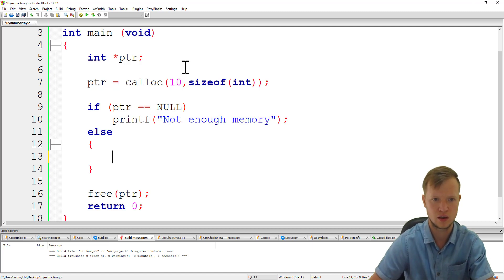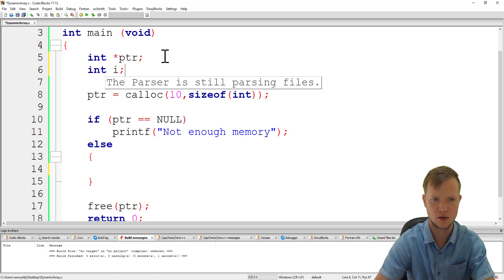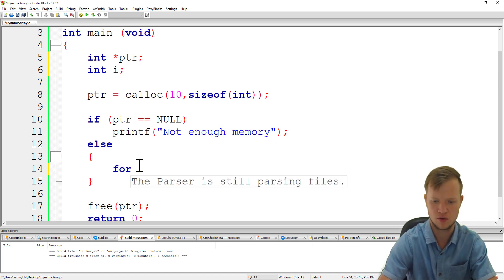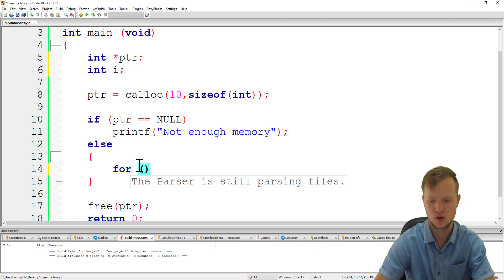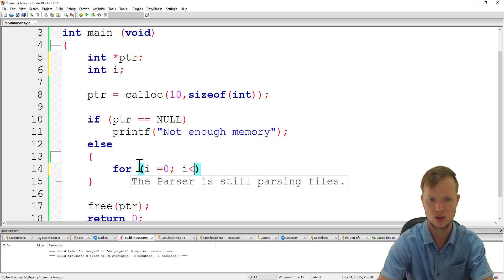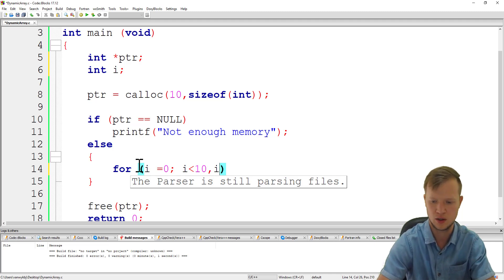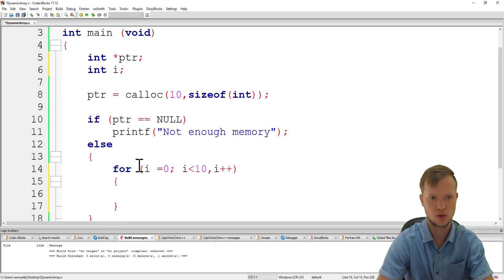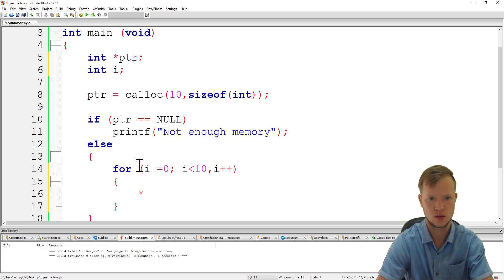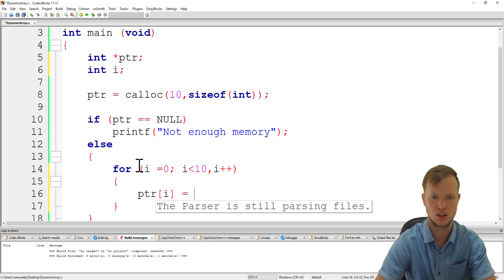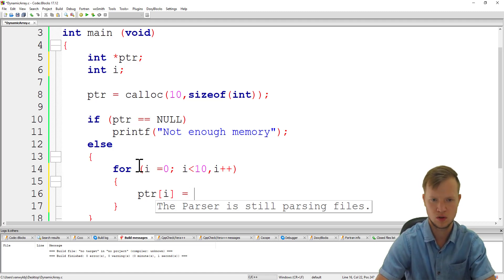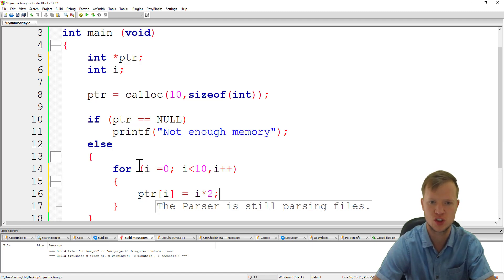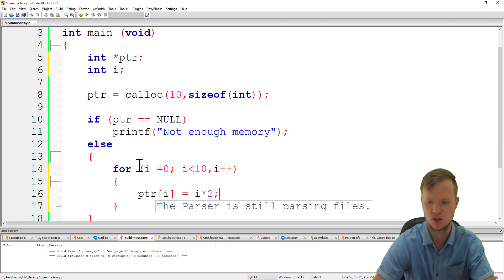Let's create a counter variable called i just to check if we can actually have a for loop that will be able to store values inside this array. So we have an array of size 10, so we will count from 0 to 9, then i plus plus. And I'm just going to say PTR[i] is equal to i times 2. So we will store the values of 0, 2, 4, 6, 8, and so forth inside this newly created dynamic array.